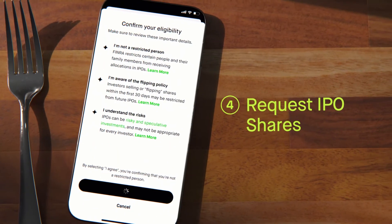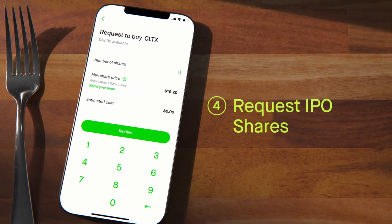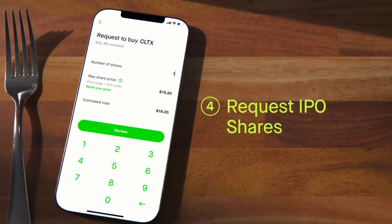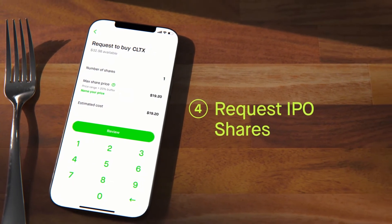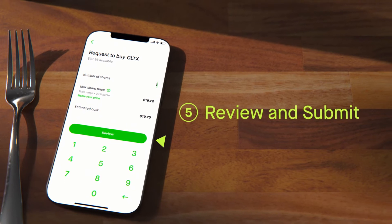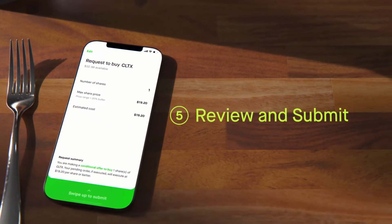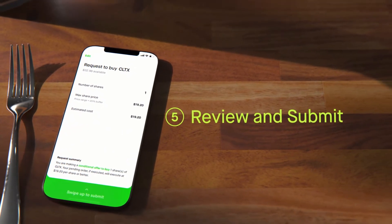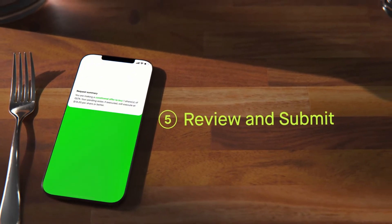If you're eligible, simply select Request Shares. Enter the number of shares you'd like to purchase. Now you'll want to select Review and make sure your conditional offer to buy looks right. If it does, swipe up to submit your request.